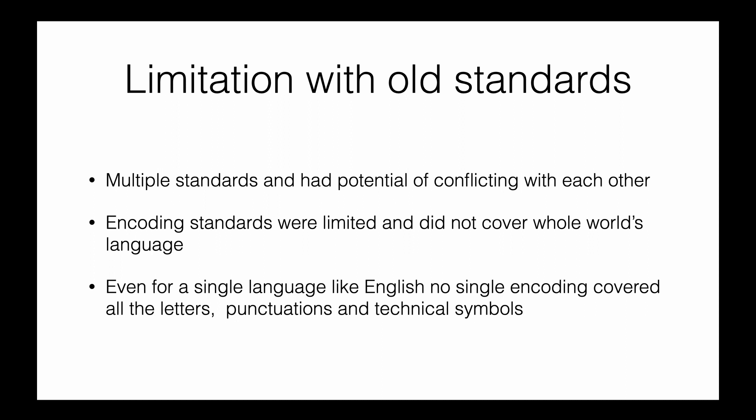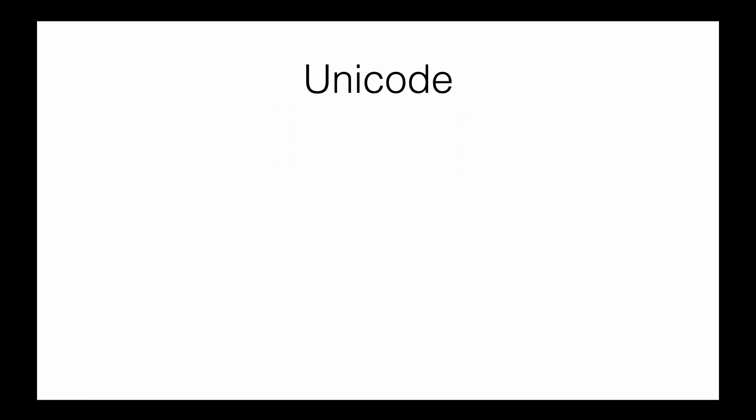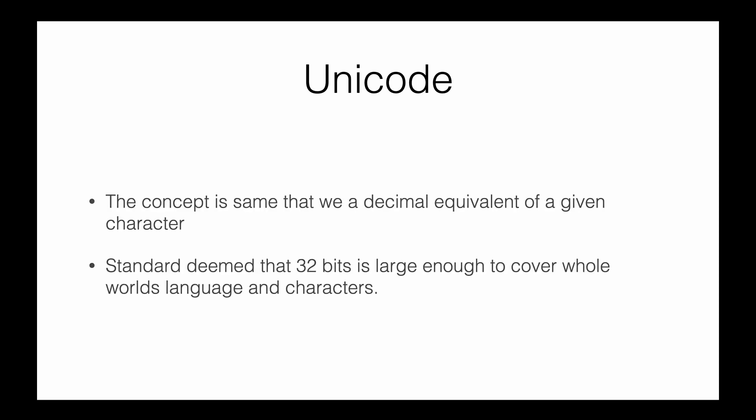Unicode is no different than the other standards—the concept is still the same. We're mapping a given character to a decimal number. That's the base of this concept, same as ASCII and extended ASCII. But we'll see why this is more superior.